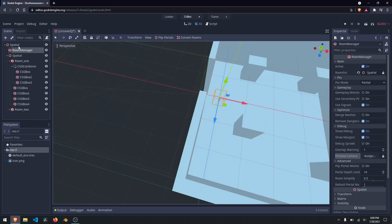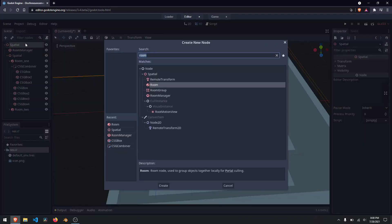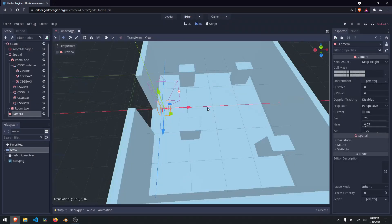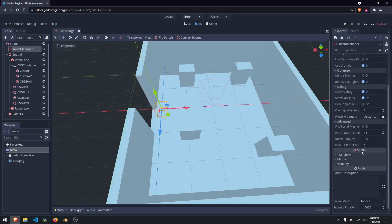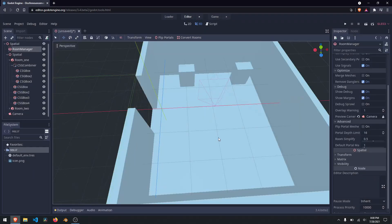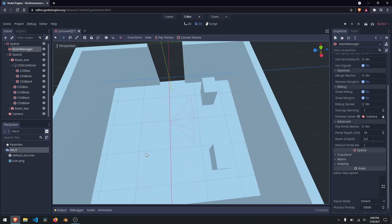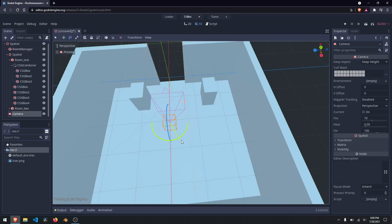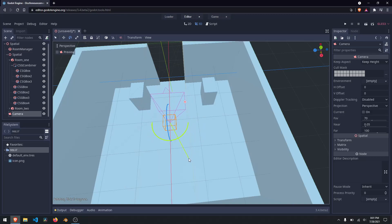Now here's where the magic is — preview camera. If I right-click on my spatial node and add in a child node and add in a camera, I now have a camera in this scene. I click on my room manager, come down here, assign my preview camera, and click on camera. You will notice suddenly two of the objects have disappeared. If I rotate this, you'll see objects disappearing and appearing — this is what's called occlusion culling, or more specifically frustum culling.